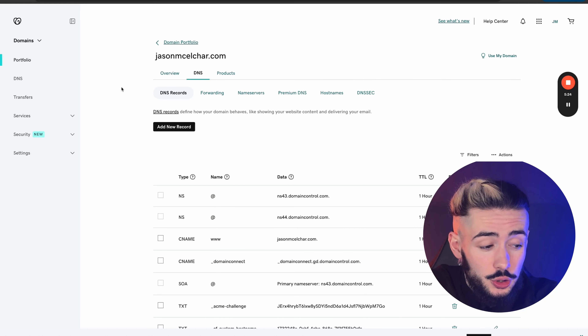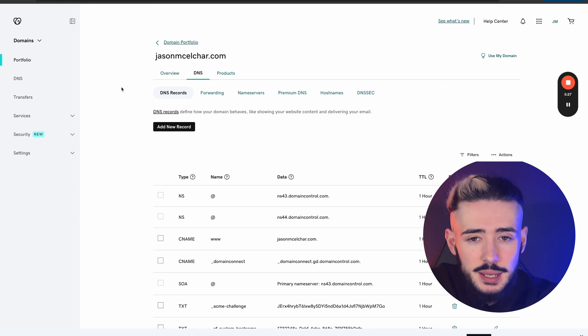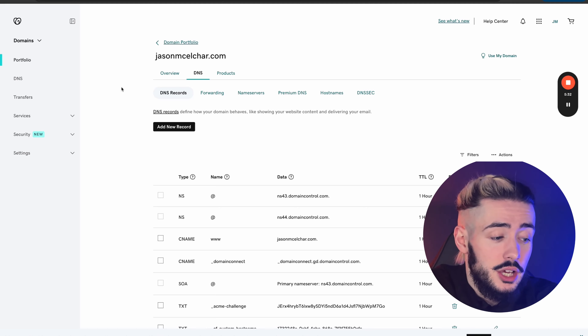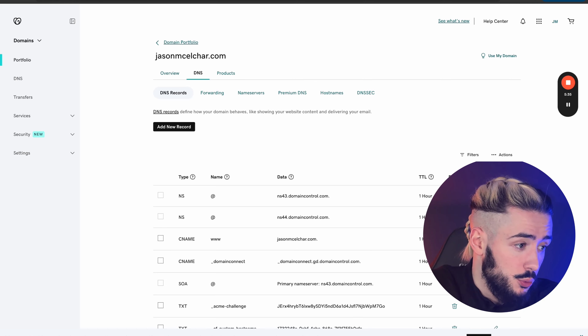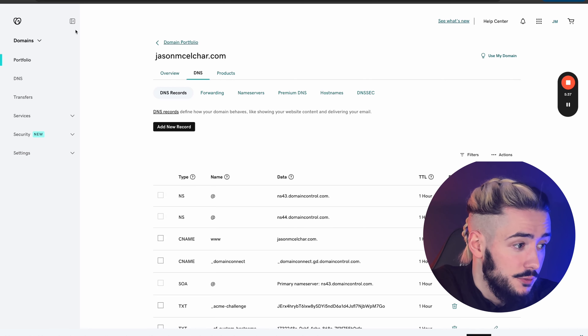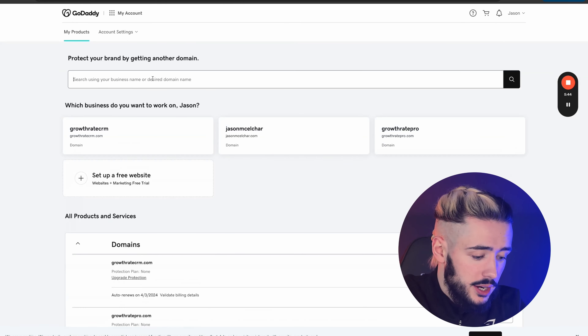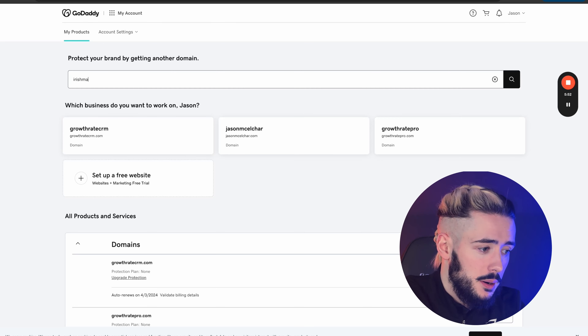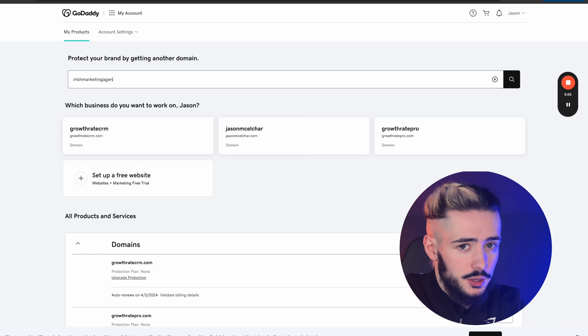To purchase a domain, I highly recommend GoDaddy because it's the easiest to set up for your client. There are other options like Namecheap, but Google Domains recently got bought out so you can't use that anymore. GoDaddy is the most simple in terms of getting DNS records added and getting everything up and running as quickly as possible.